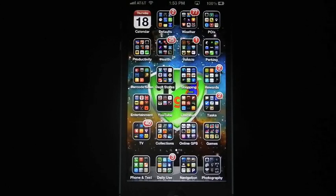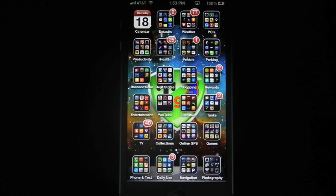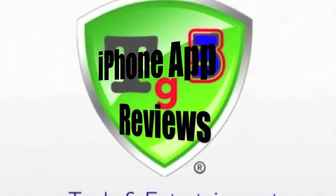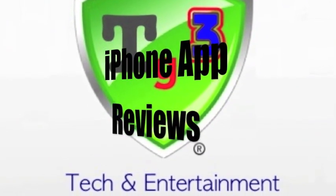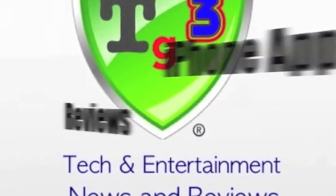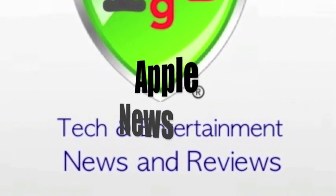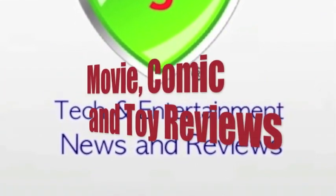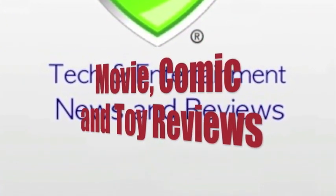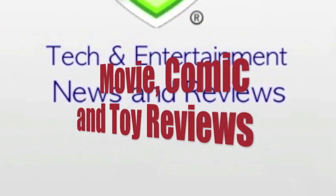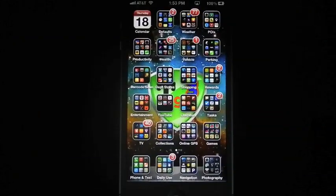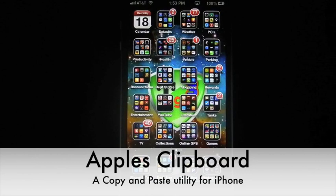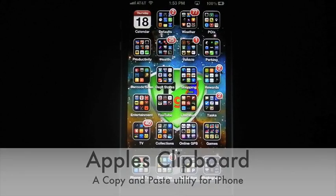Hello once again. It's TiteGeek311 here. Got another video to show you on my iPhone 101 series. Okay, today on iPhone 101, we're going to cover the clipboard. This is Apple's way of copy and pasting items.